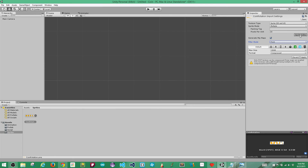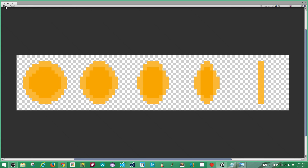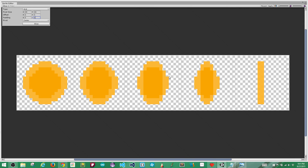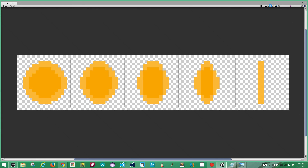Now I'm going to open the Sprite Editor to slice those sprites up. Over here in the slicing, change it from Automatic to Grid. Change the width to 16, the height to 16. The offset was 1, 1 and the padding was 1 and 1. Go ahead and hit Slice, and you can see a border around each one of these sprites — that means these will be individual sprites within Unity. Go ahead and hit Apply.